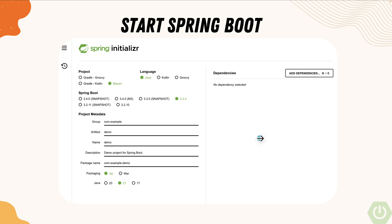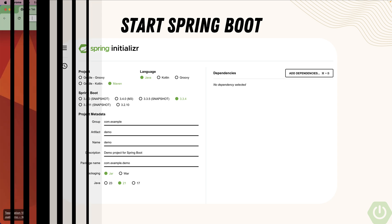We are going to see how we can make use of that in this particular lecture — create a project, start writing a bit of code like a classical code and then a Spring Boot container code, and see the difference between both of them to understand the power of Spring Boot and how dependency injection is really working.